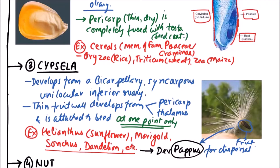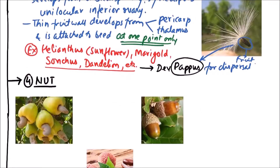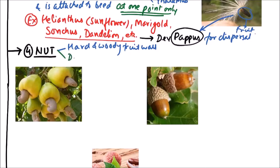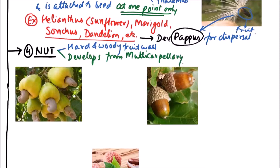The next type is nut. A nut has a hard and woody fruit wall, and it usually develops from a multicarpillary syncarpous ovary.